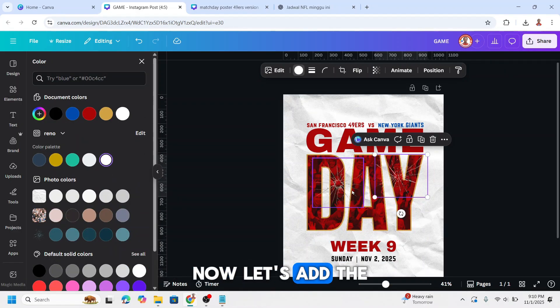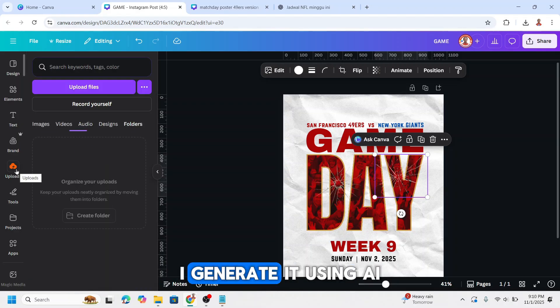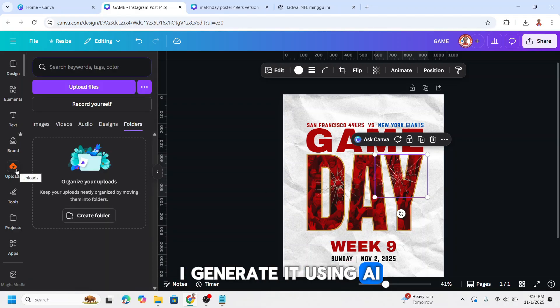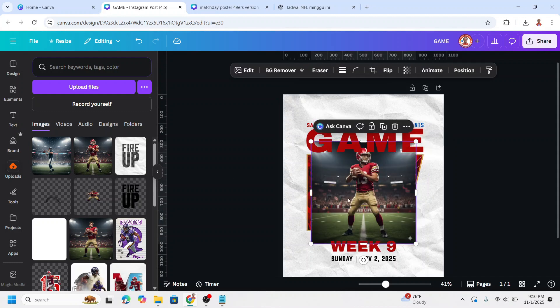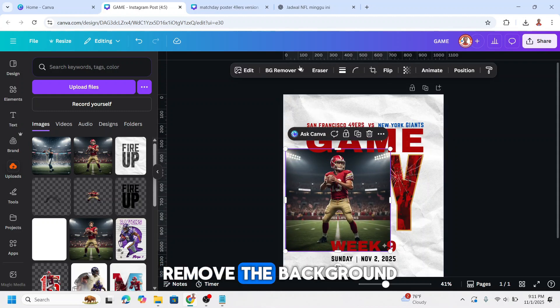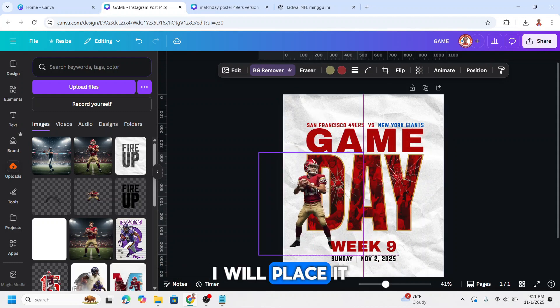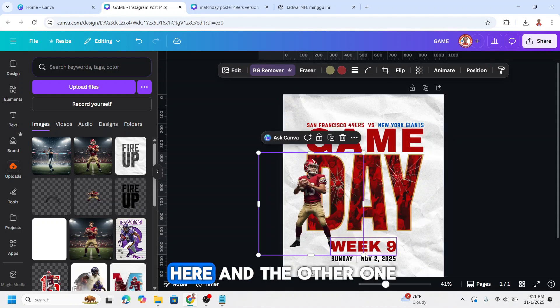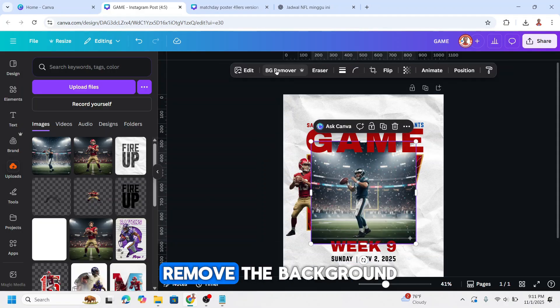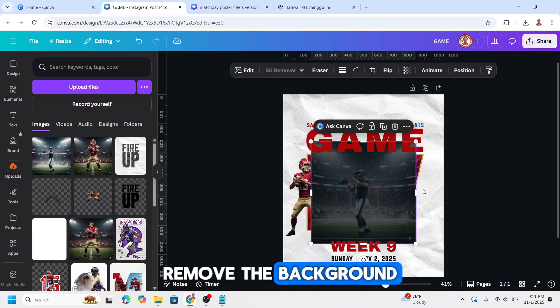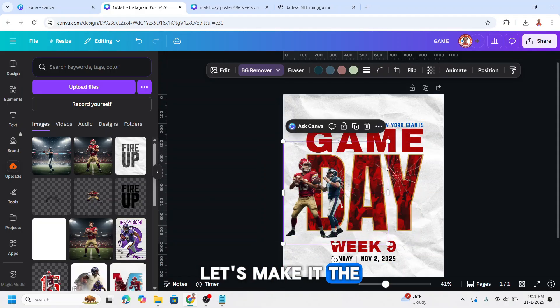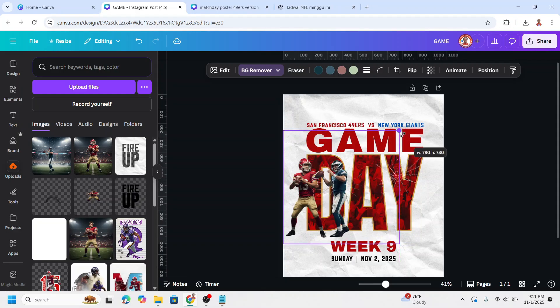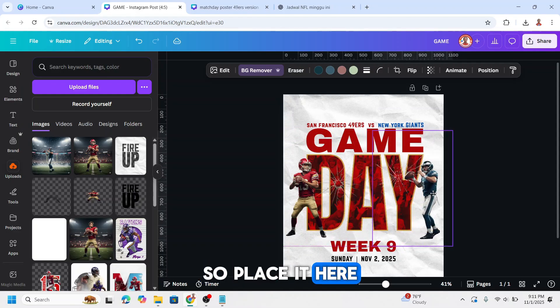Now let's add the photo of the player. I generated it using AI. Remove the background, I will place it here. And the other one, remove the background. Let's make it the same height, I will place it here.